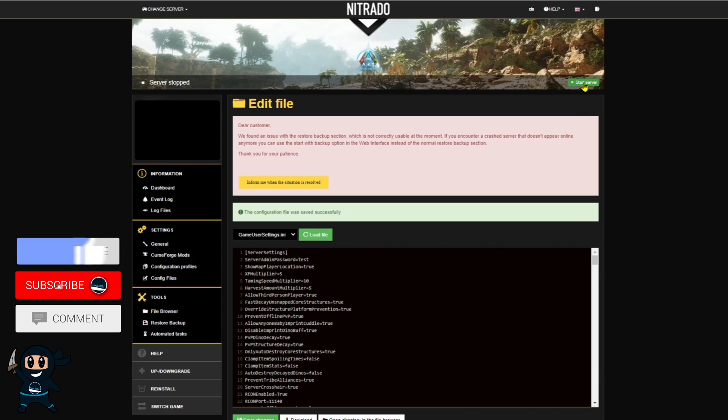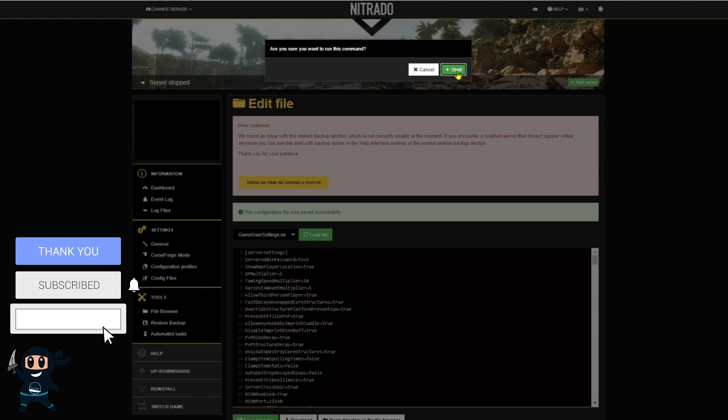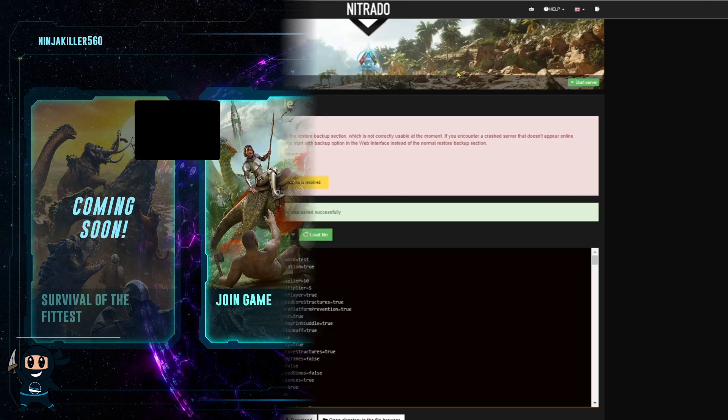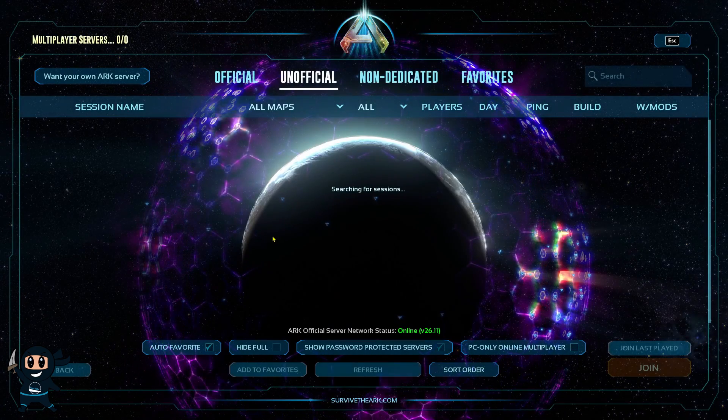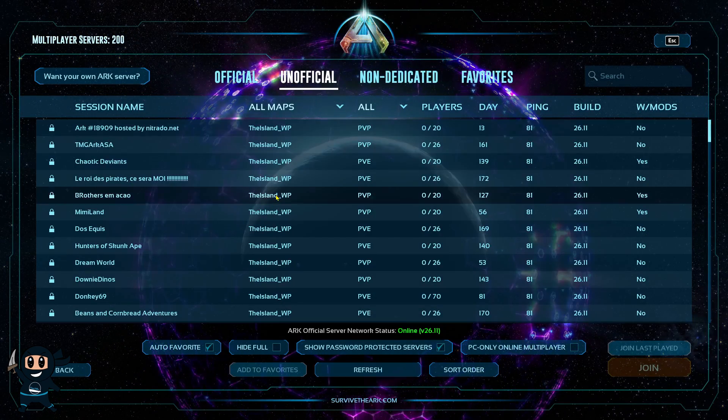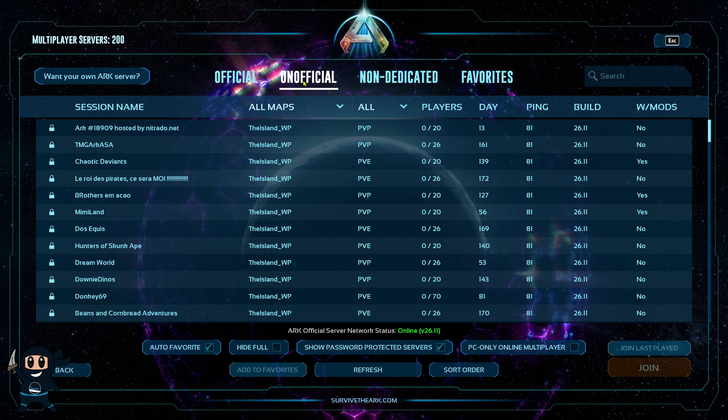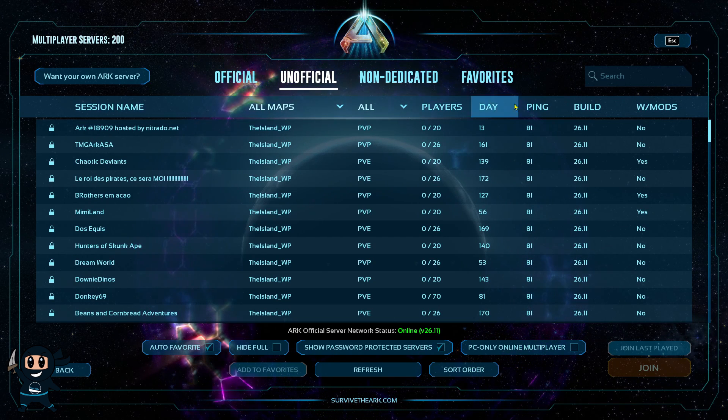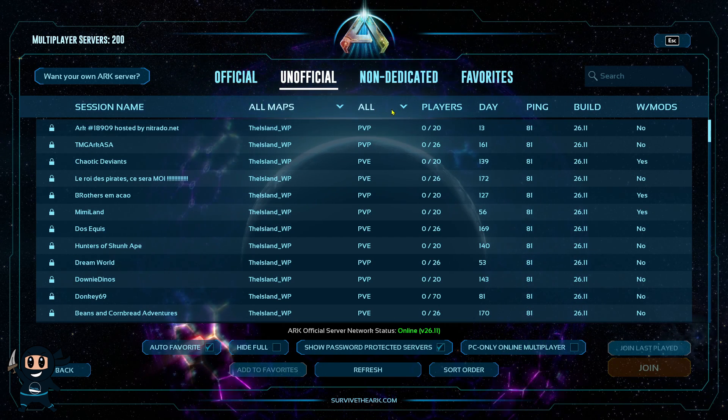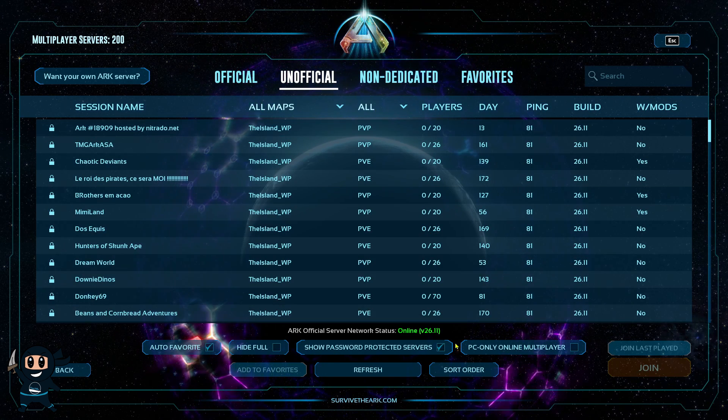And then once those changes have been saved, you can go ahead and now start your server. Now that our server is up and running, we're going to go ahead and go find it. So select Join ARK if you haven't already, and ensure all the search parameters are correct.